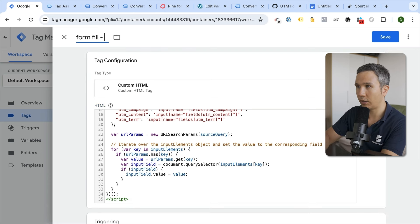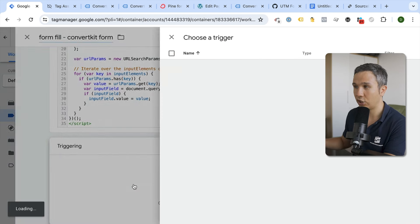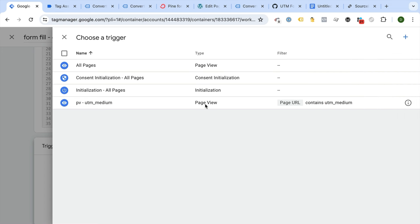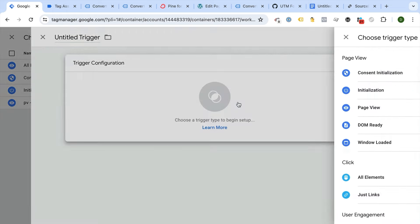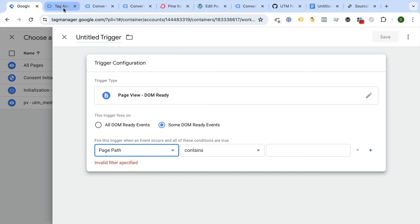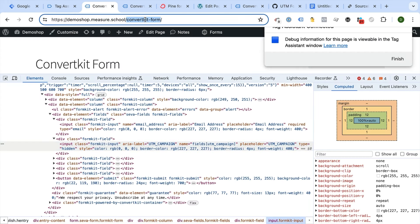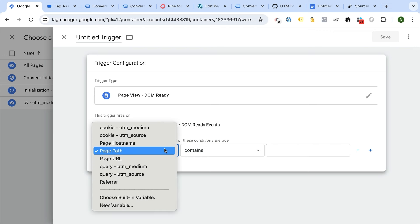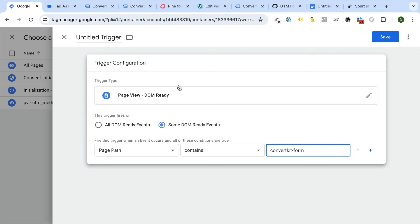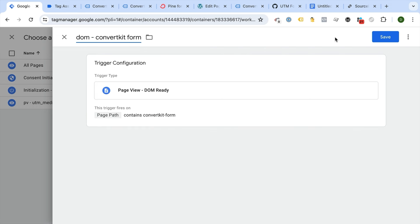We'll call this tag 'Form fill for ConvertKit form'. For the trigger, we want this to fire on DOM Ready, and only when the page path contains 'convertkit-form' in the URL. DOM Ready ensures the form has actually loaded before we try to fill it. You could also deploy this on all pages if needed, but this scoped trigger keeps things precise.